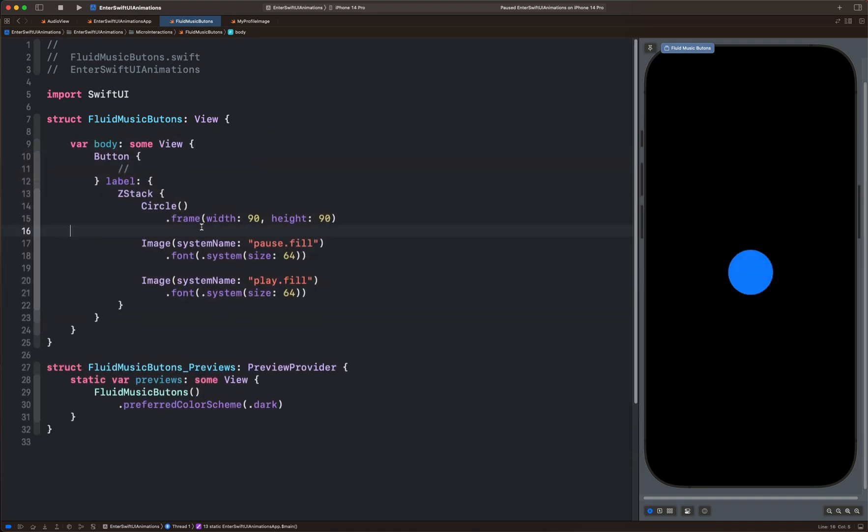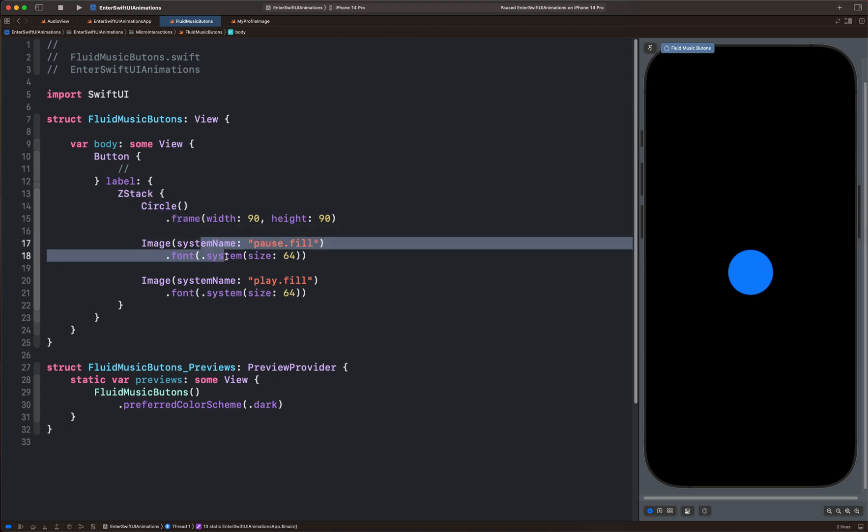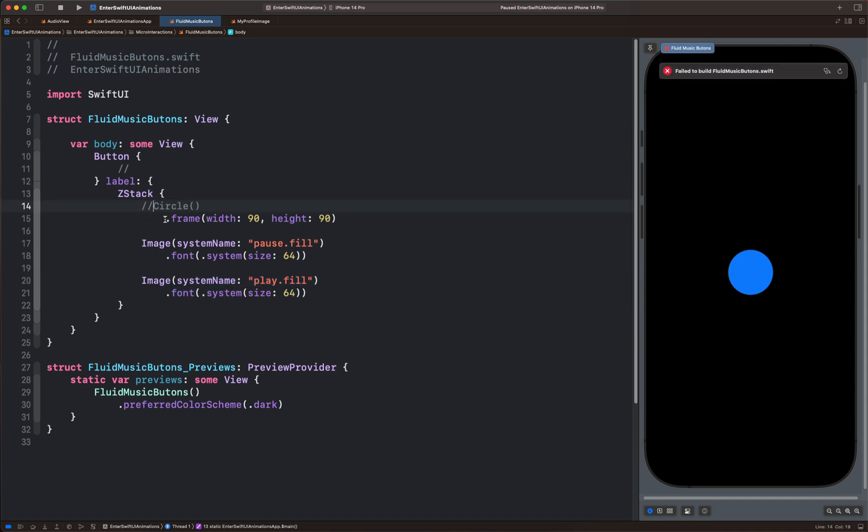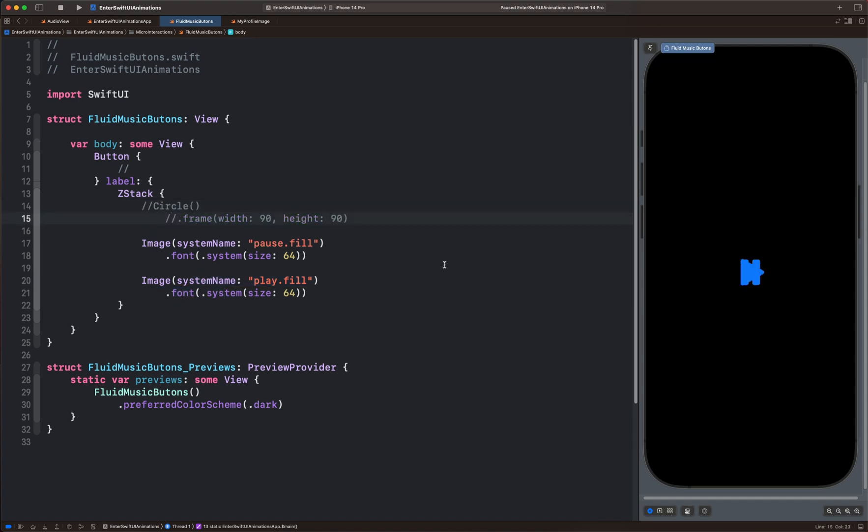In this project, I created a button containing a circle, a pause icon, and a play icon. When I put a comment here, you can see we have the play icon and the pause icon.